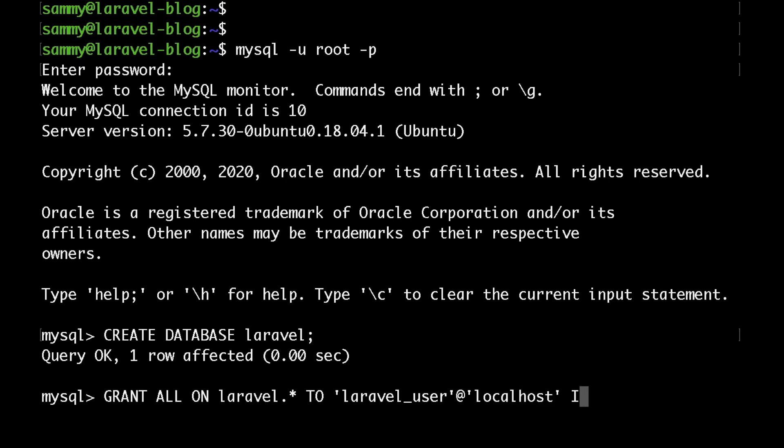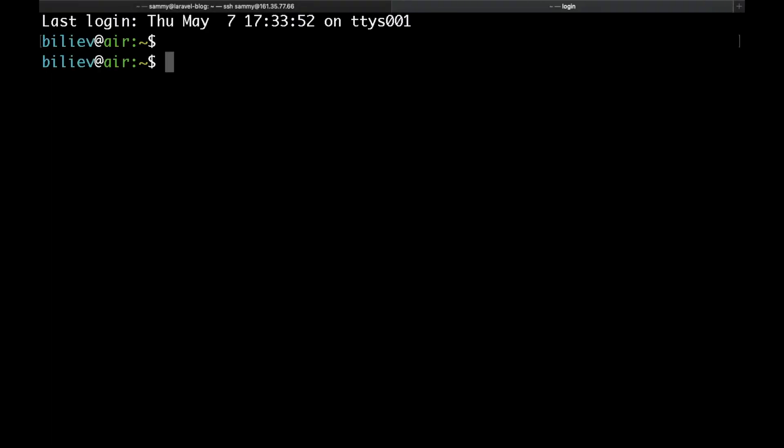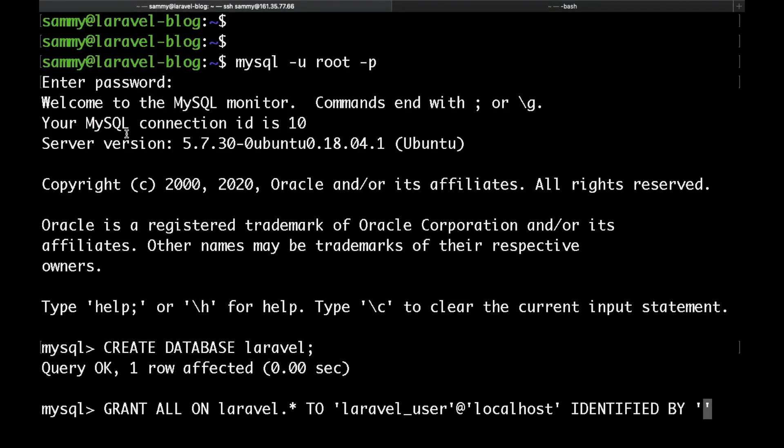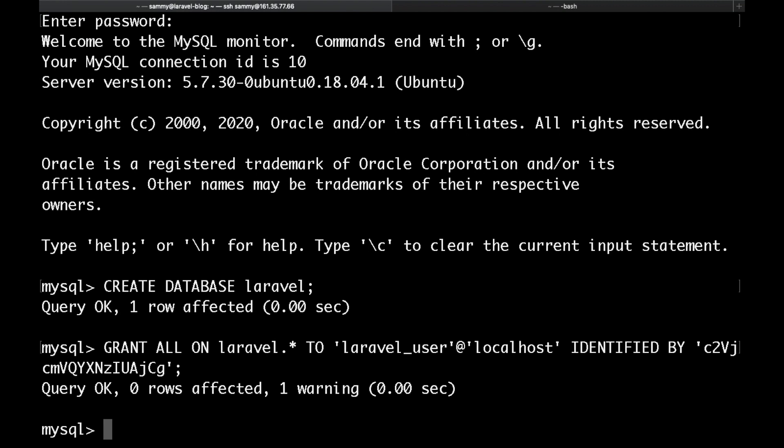To specify our password we need to put IDENTIFIED BY followed by the password. Let me quickly generate a secure password. I would open a new terminal and just echo a random string, then pipe the output to base64 and use this random string as my database password. Then put a semicolon at the end and hit enter.